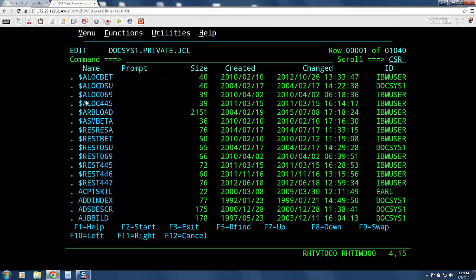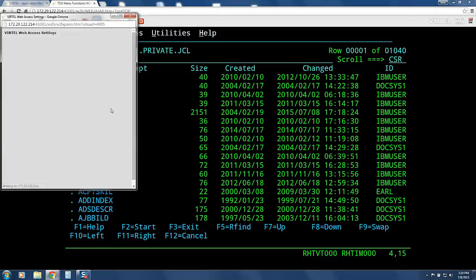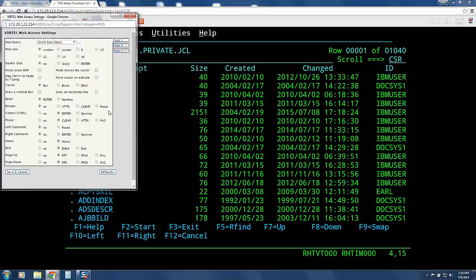There are also some basic characteristics of the screen that we can change by clicking on the settings icon. From here, you can change the characteristics of some of the PF keys, change your font size and definition, and change what your cursor looks like, among other things.